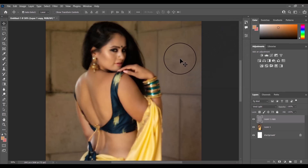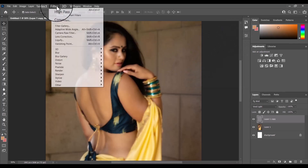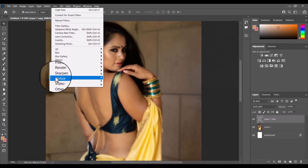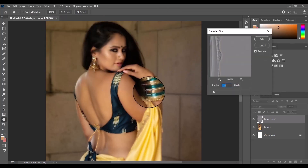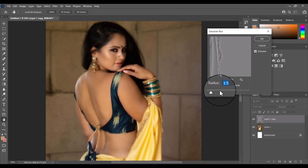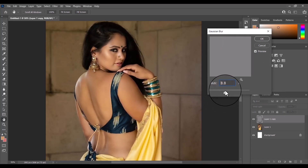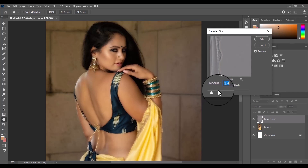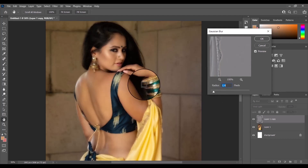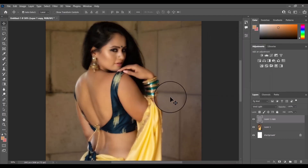After the High Pass filter, I'll add the Gaussian Blur filter to this layer, setting the radius to one. Then I'll add an inverted mask to this layer.